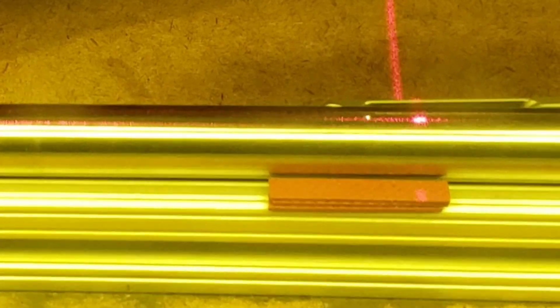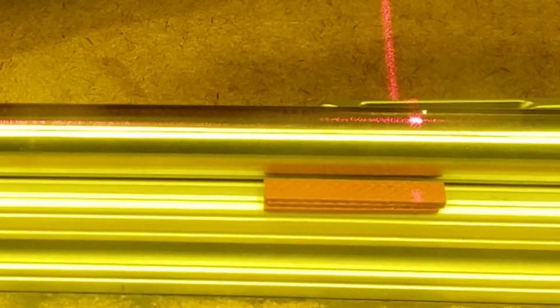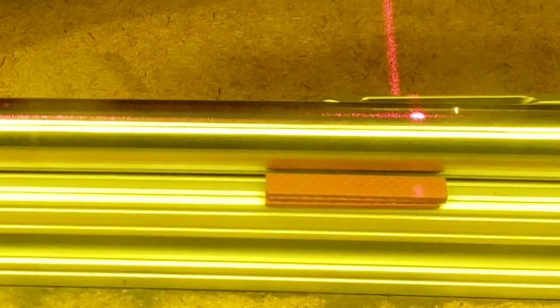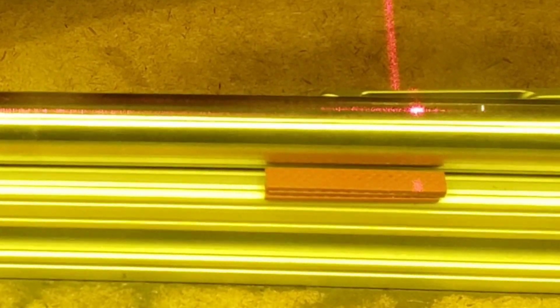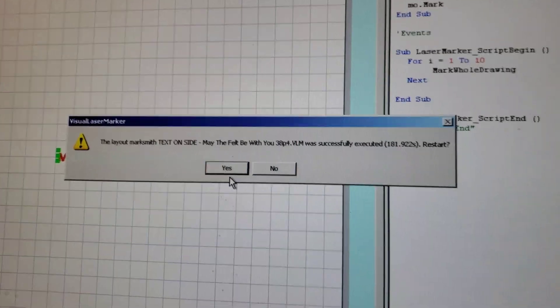If you start to do too many, it kind of seems to discolor after that, like you start to lose it. So five to ten is a good amount. When the laser is done, you can open up the door and check it out.